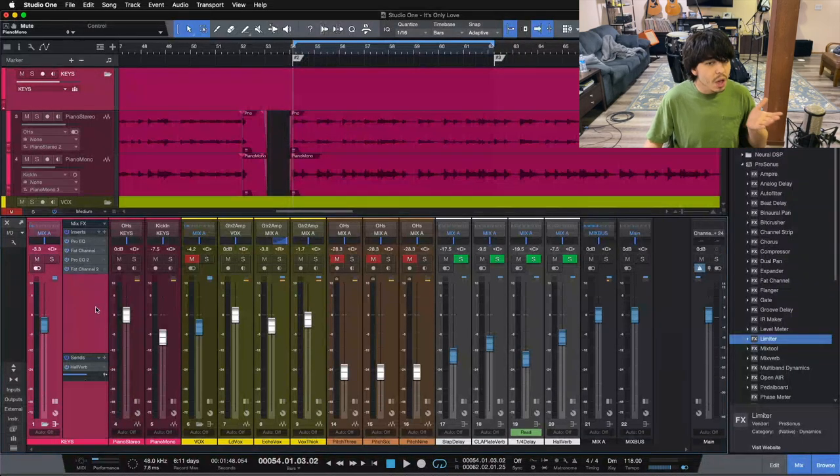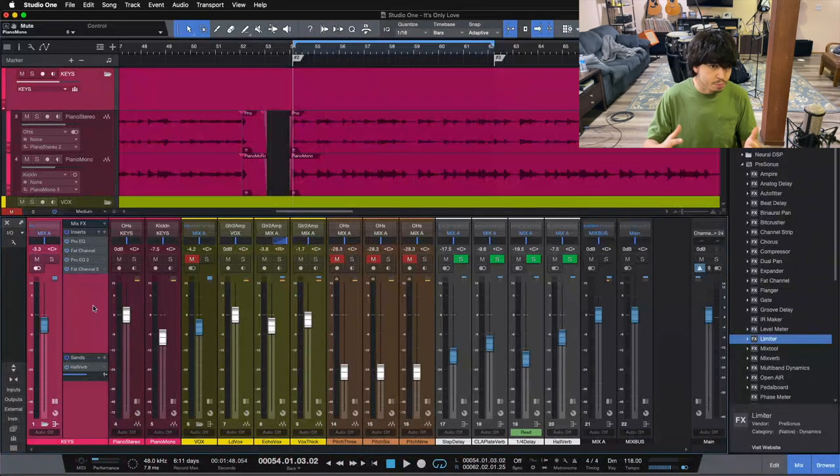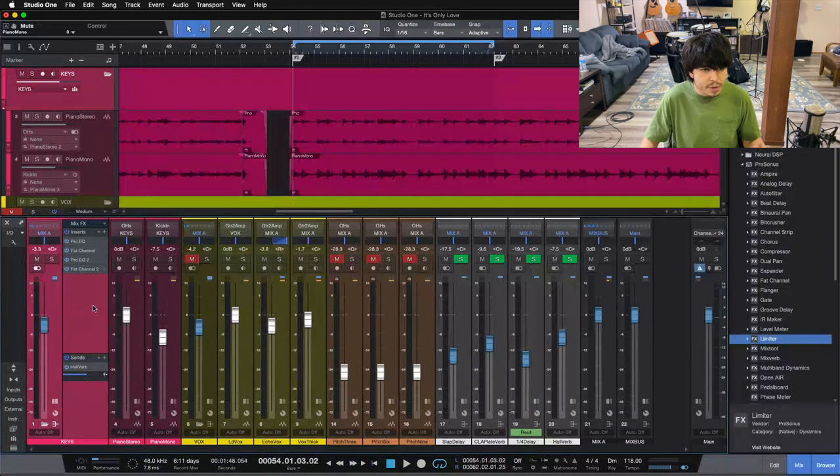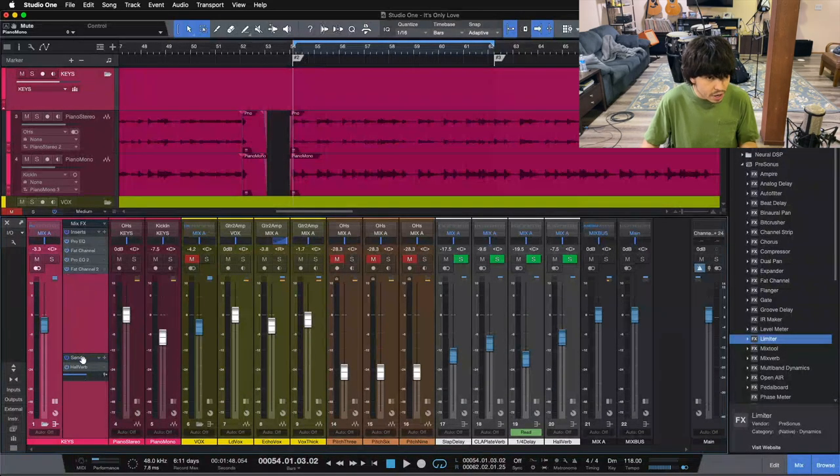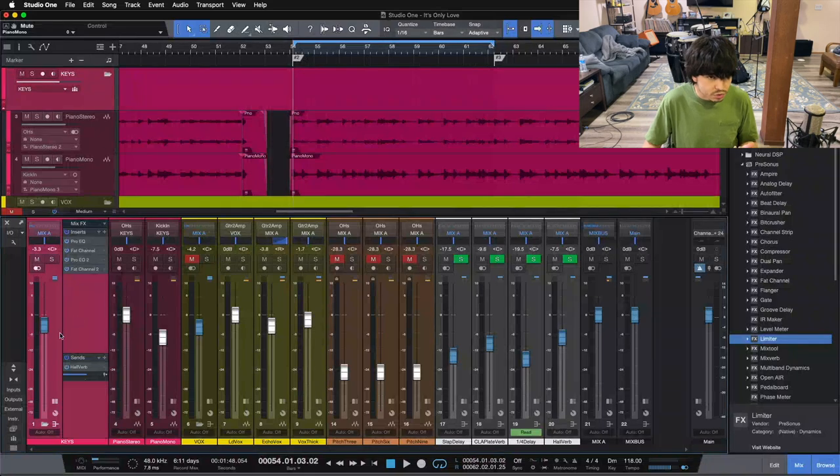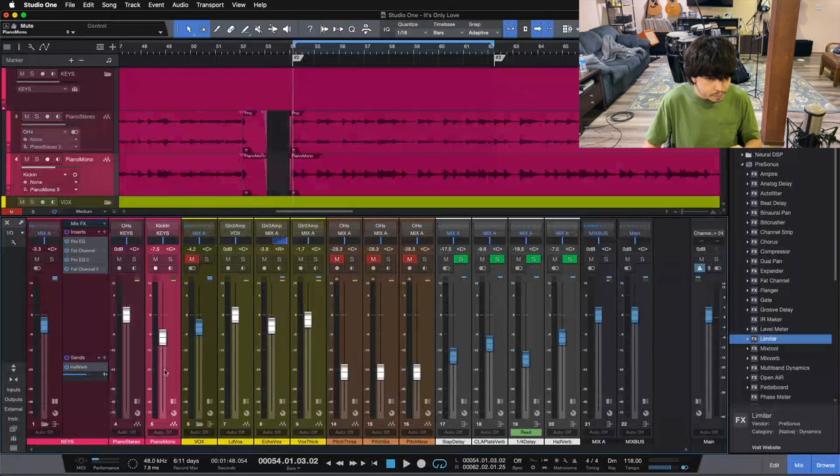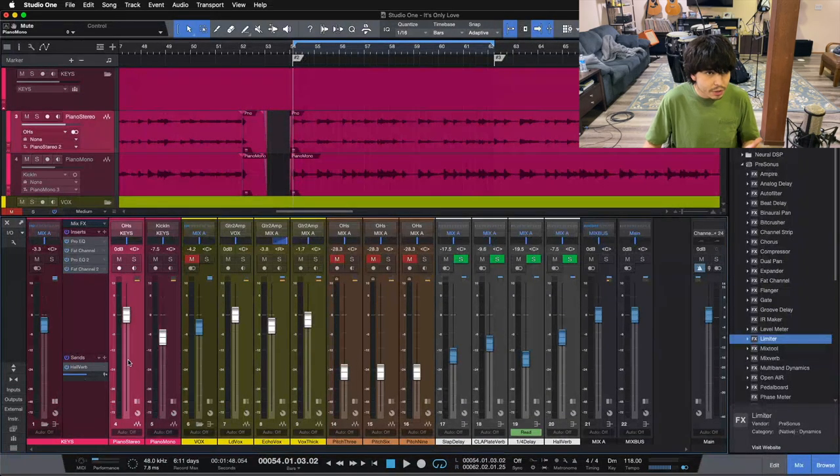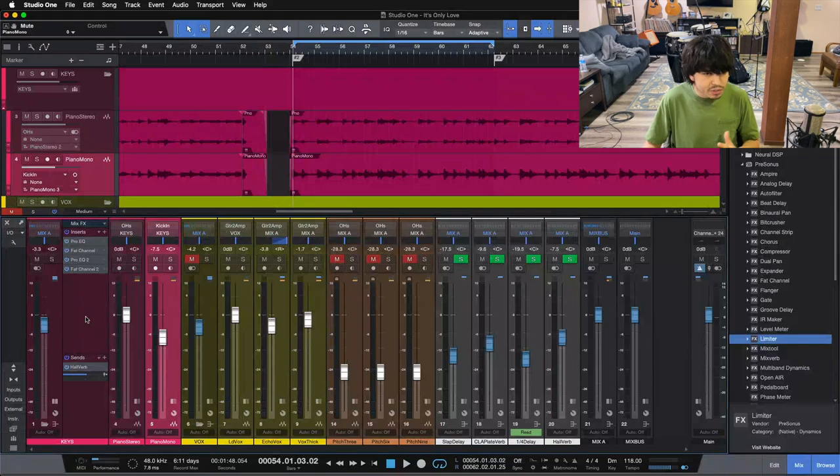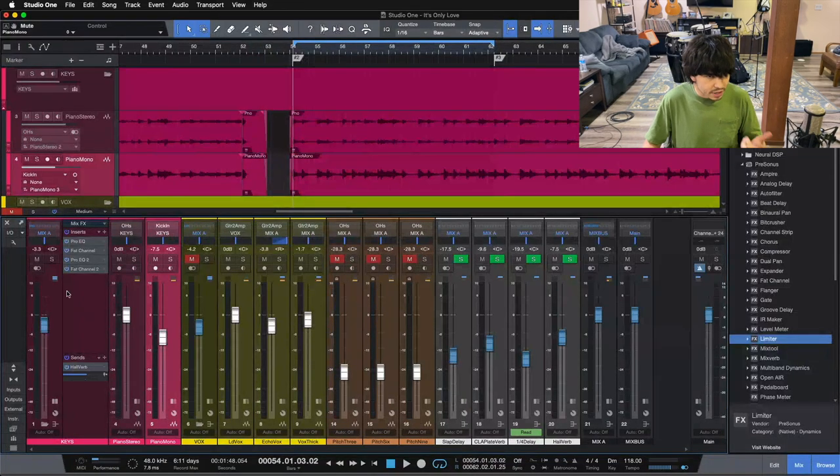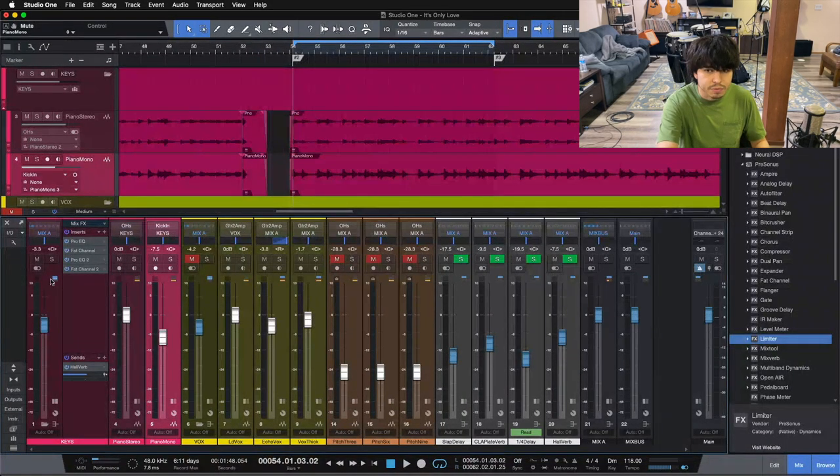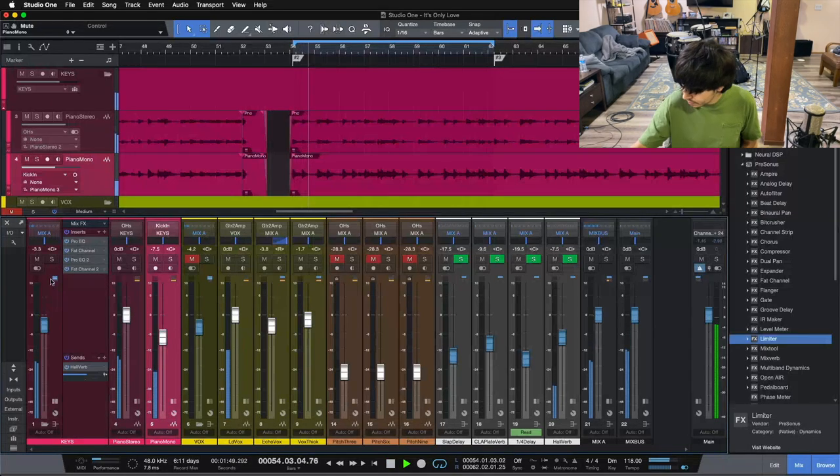Let me start by playing you what the piano sounds like, the finished product here. So this is the finished piano mix in the song, and then I'll take off the processing here and you can hear where we started. We've got two mics here, we've got a stereo mic and a mono mic, and I'll break down what those both are here in a second. Here's the finished piano mix for this song.